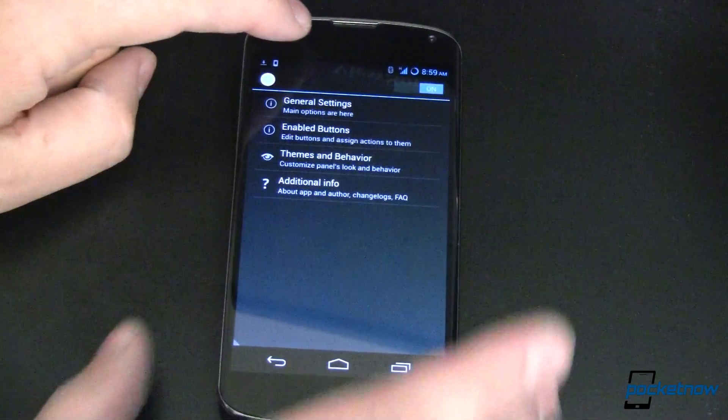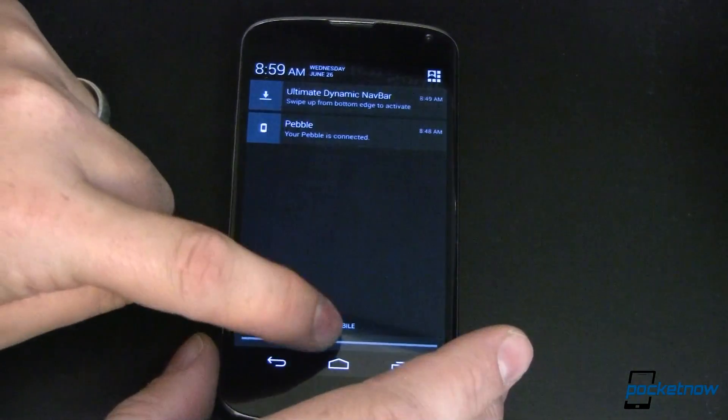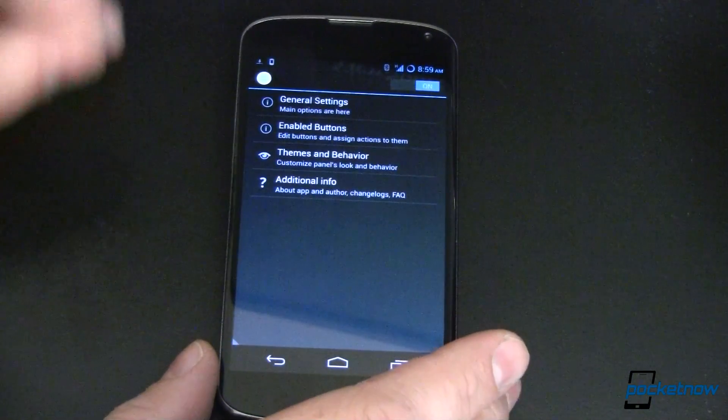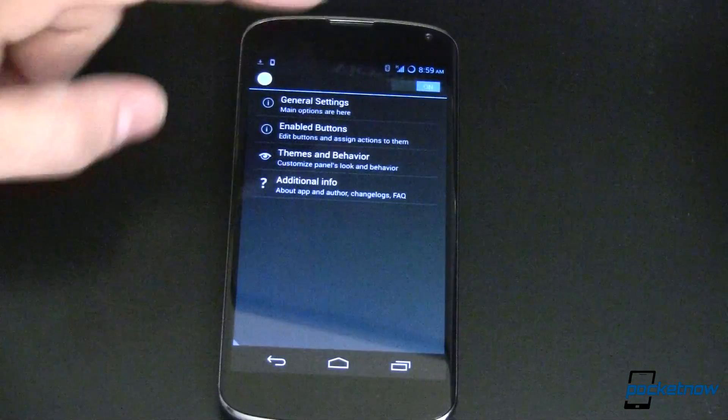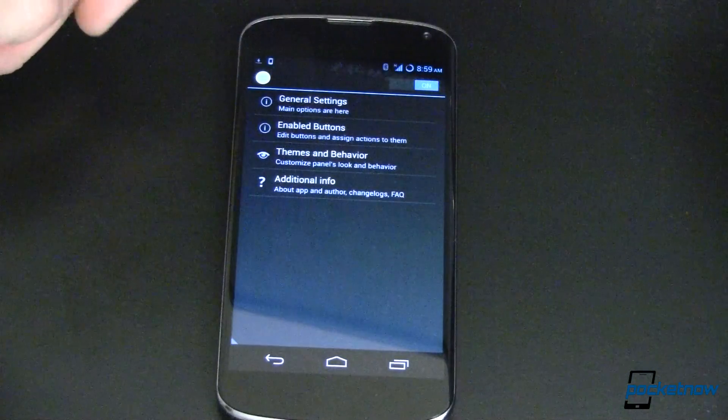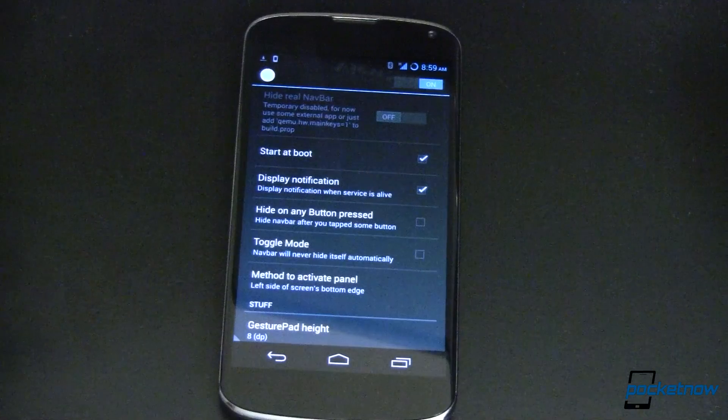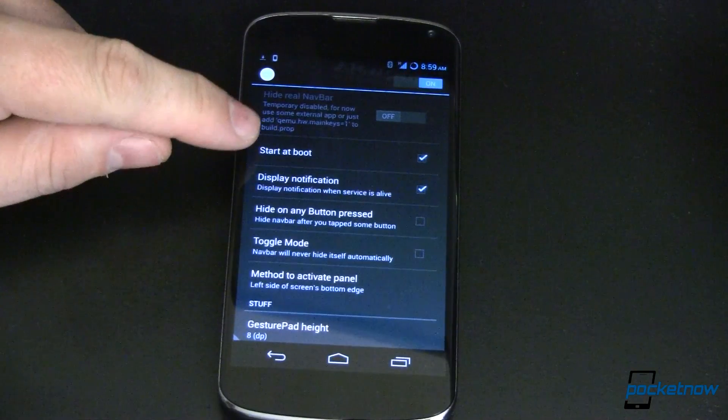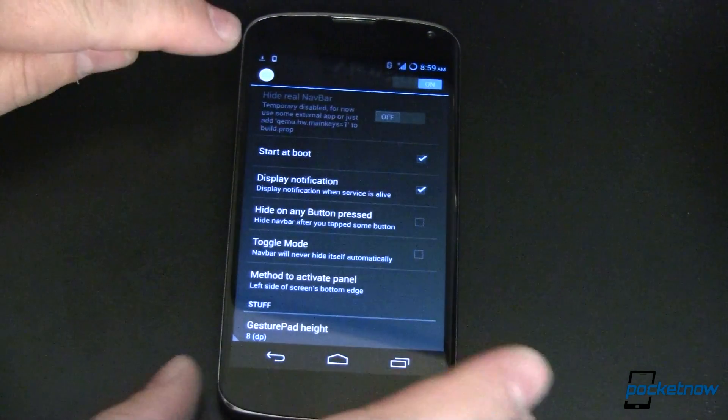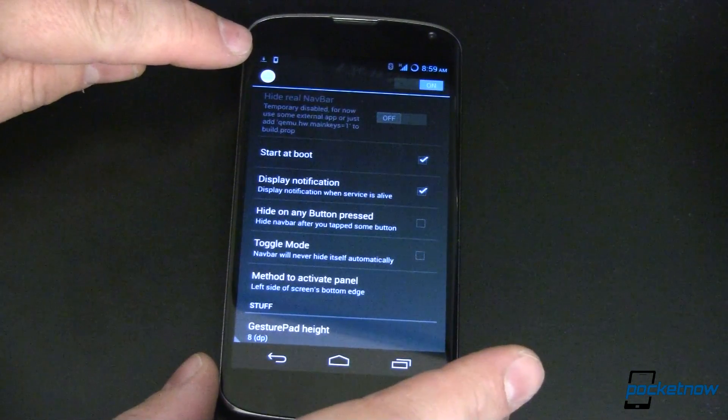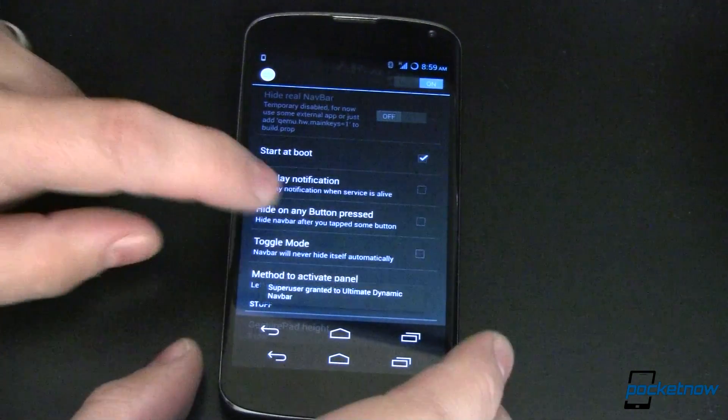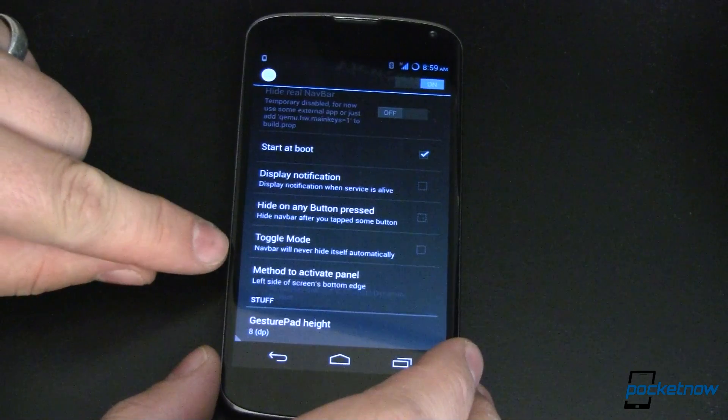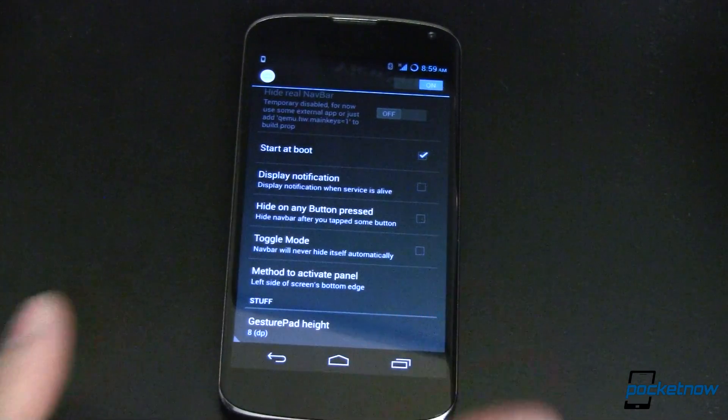The name of the app is Ultimate Dynamic Navbar. Stay tuned to the end, we'll tell you how to get it on your device. The first thing you're going to do after installing the app is turn it on. You can see I've already done that. All of these are the default settings. Start at boot, so you'll always have this when your device starts up. Display notification, that's that little arrow up there in your notification bar. You can get rid of that if you want to. Toggle mode, that will never hide itself automatically.